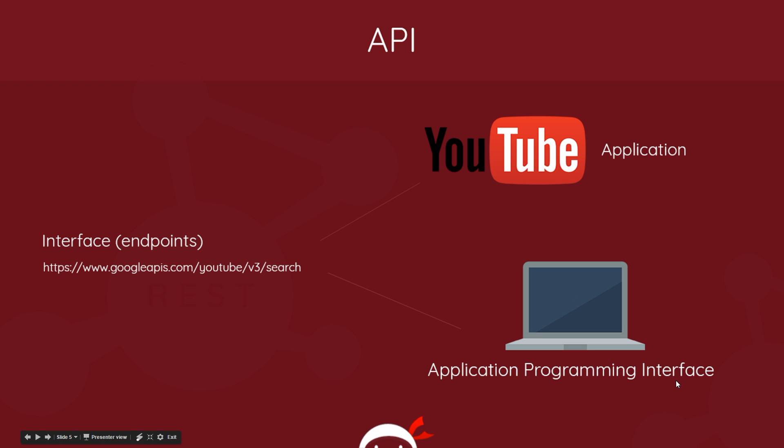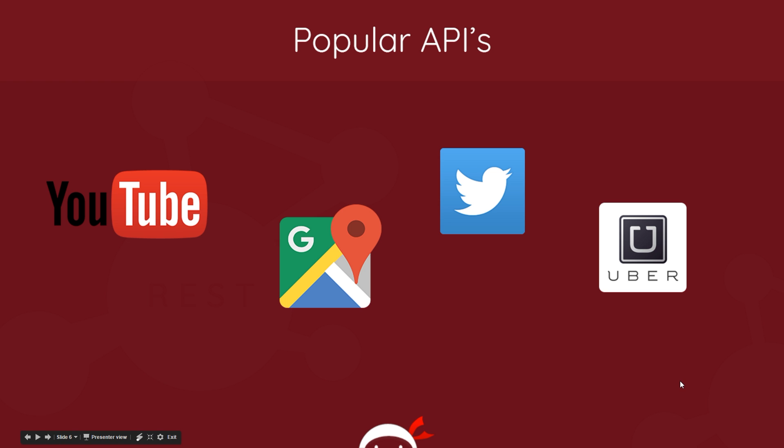So much like your TV exposes a volume control or channel control to you on your remote, a web app can expose a programmatic interface to us as developers - these different endpoints - and we use those in our programs. So some popular examples of APIs are the YouTube API which we just talked about, Google Maps API, Twitter API, or the Uber API.